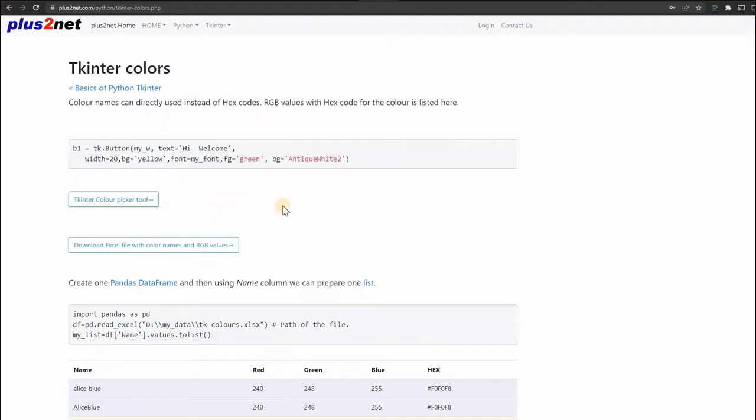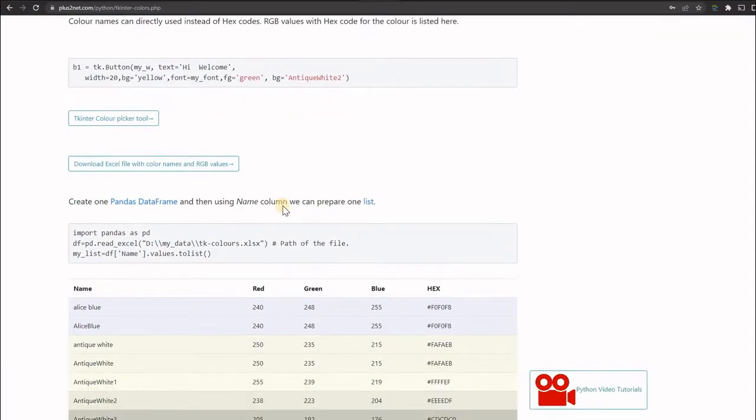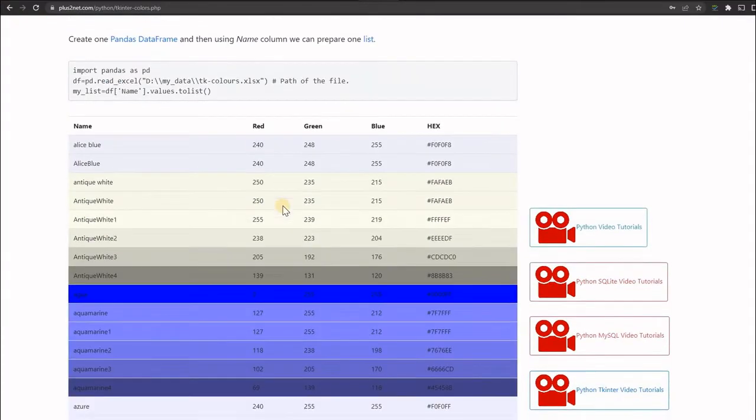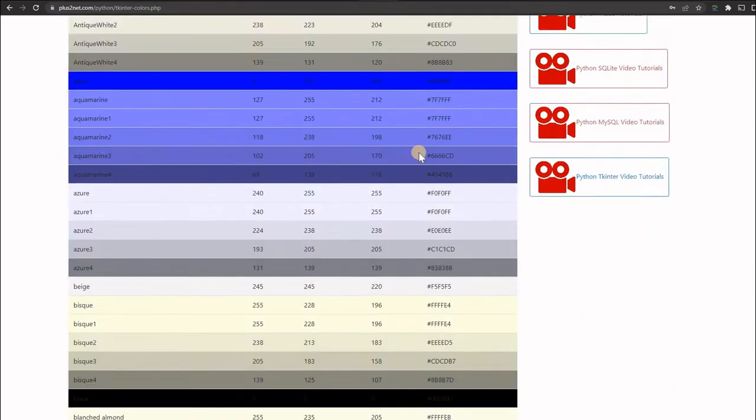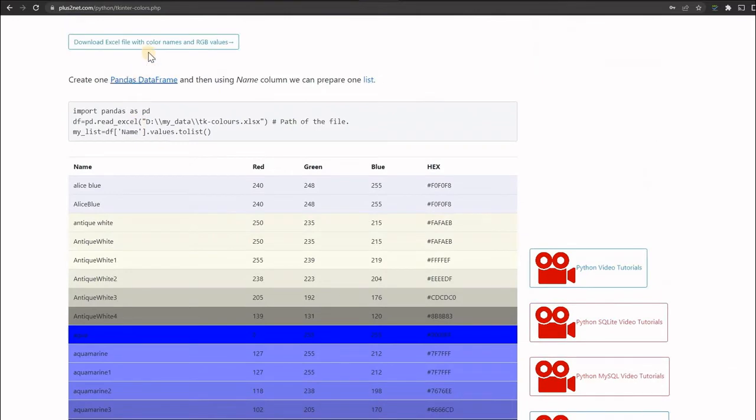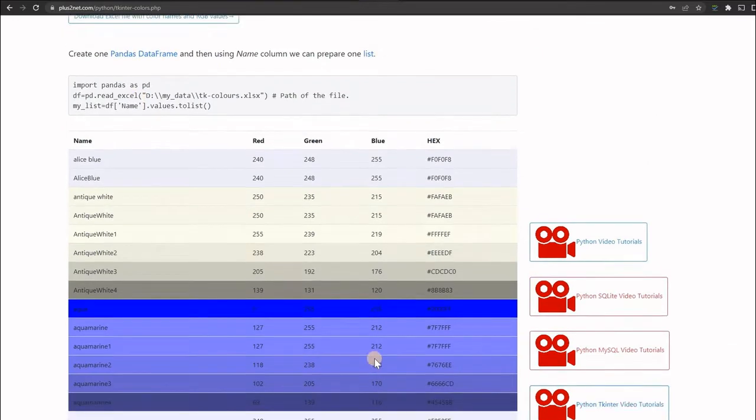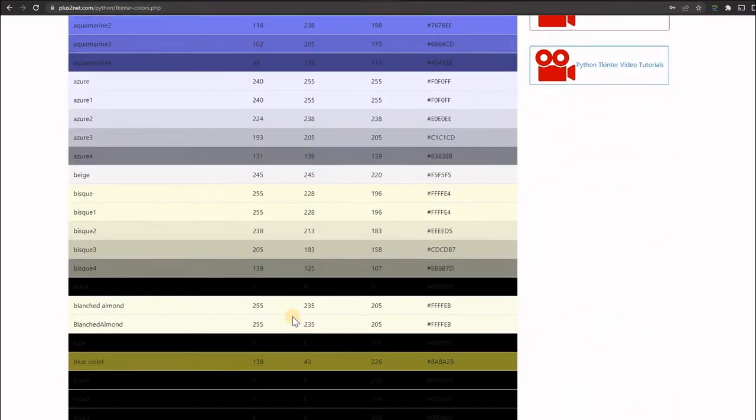Here is a list of all the colors supported by tkinter. You can see the name and red, green, blue values, and the hex code is also available. You can download the Excel file also with all this data.